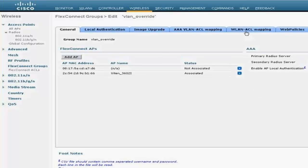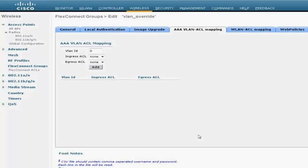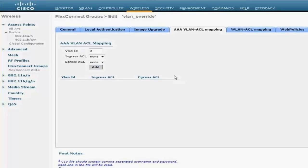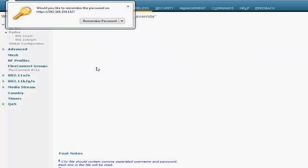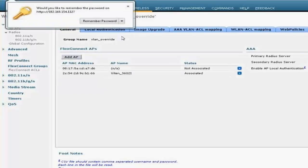Okay, so the main configuration that you need to select is the VLAN ACL mapping—my bad, it's the VLAN ACL mapping. So in order for you to achieve VLAN override for local switching, you need to have a VLAN ACL mapping for all the VLANs which are going to be used for the override. For example, I want my client to get overridden on VLAN 263, so I'm going to add this VLAN 263 in this list.